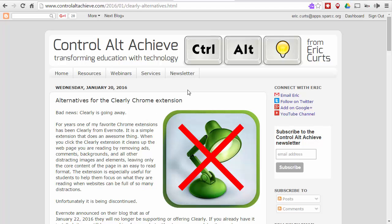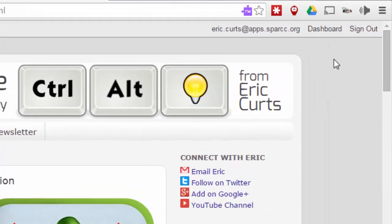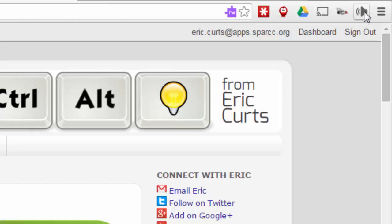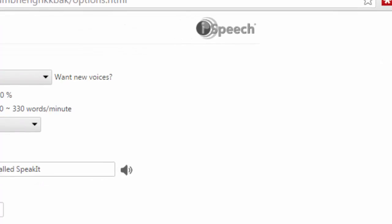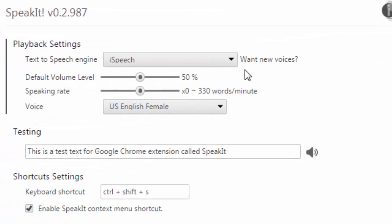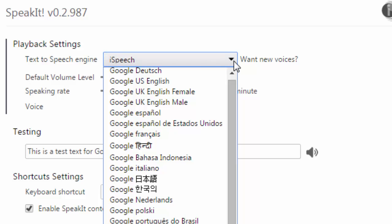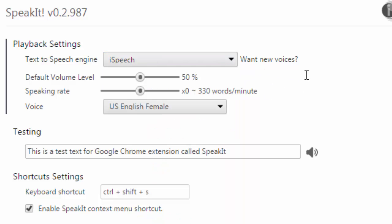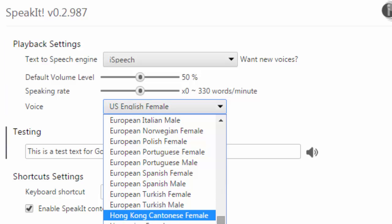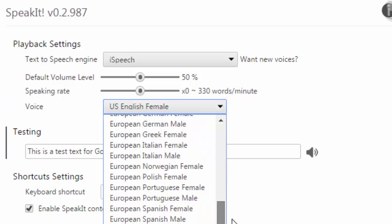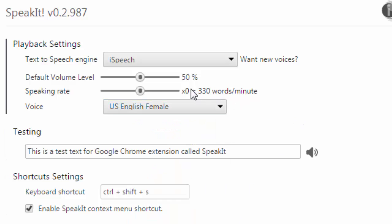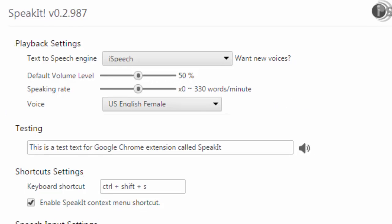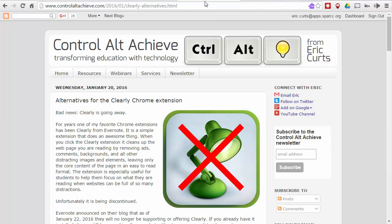Just like with Read and Write, you can easily go in and change the options for Speak It. Just right-click on the Speak It icon and choose Options. That'll pop you over to the options screen where you can choose from a large number of different voices — that's the voice engine — and then below is the actual voice itself: male, female, different nationalities, and again you can change the volume level, the speaking rate, and so forth.